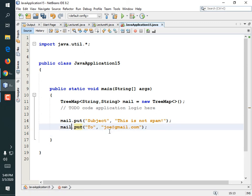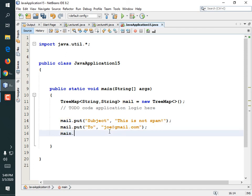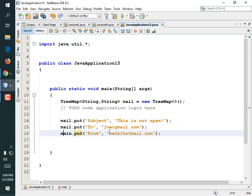Not main.put — mail.put. And then mail.put 'from', or 'sender', and this was sent from beth@hotmail.com. And so on. A whole bunch of different things about this TreeMap. So we could create more and more email TreeMaps and we might want to add them to an ArrayList.